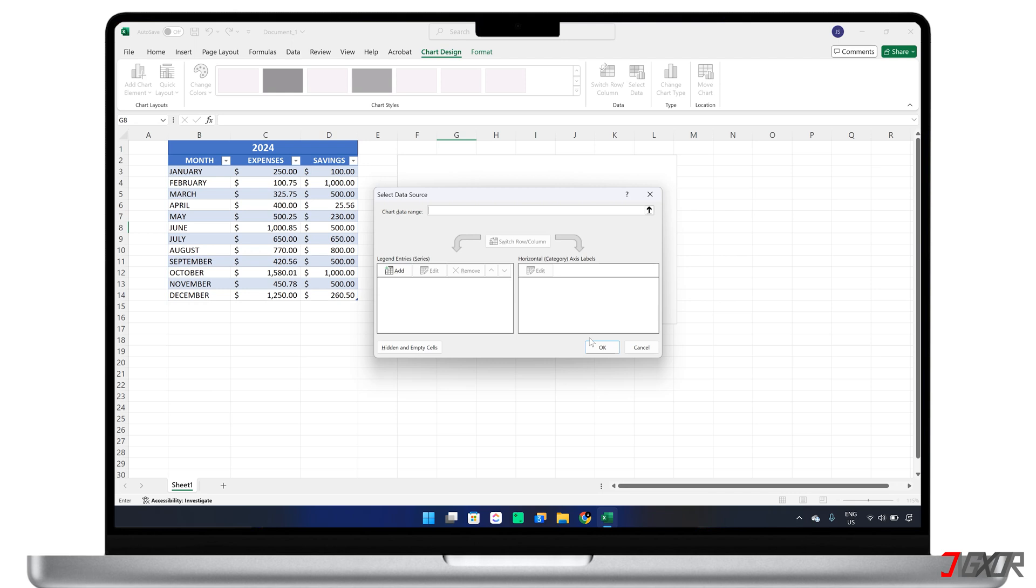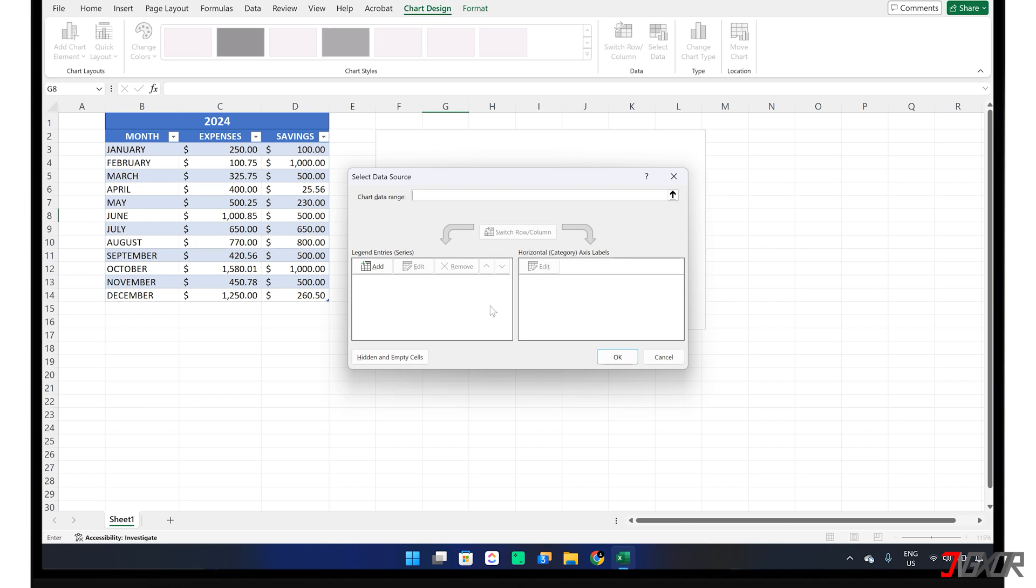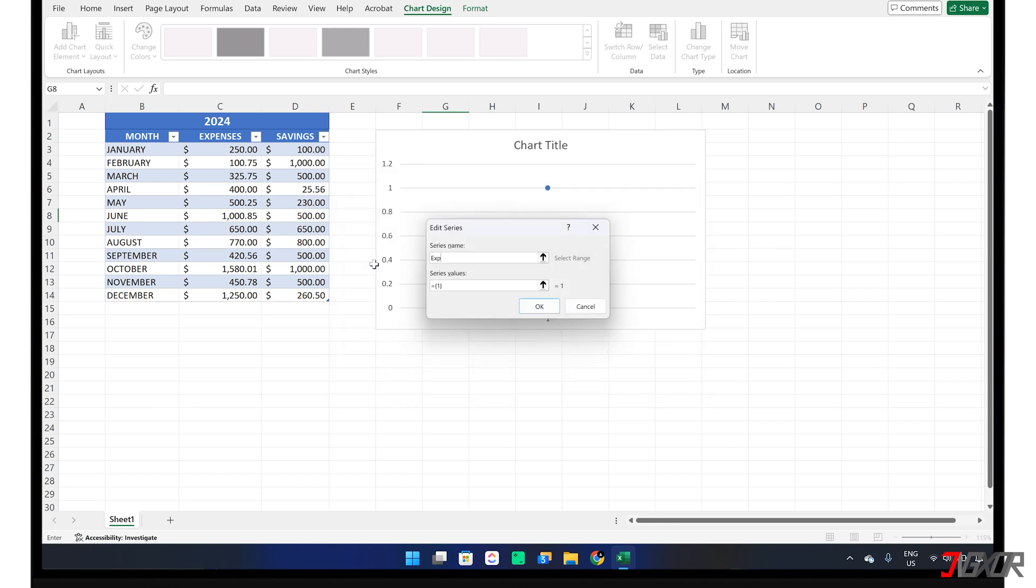In my case, I want to create a line graph to track my expenses for every month. To set the y-axis, click Add and name the series. In the Series Values field, select the range of cells containing your data.